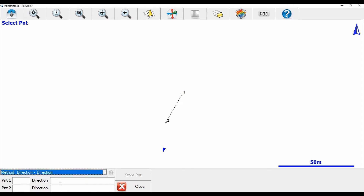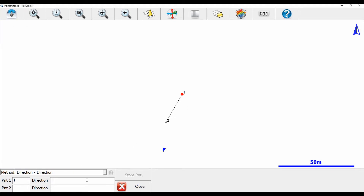Now you can see that I have an option for point one, direction, point two, and direction. I'm going to have to select the two points I want to intersect and then determine the heading or bearing for each. For point one, I'm going to select my point one, and for my direction, I'm going to choose 270 degrees, so I get a line just to the left of point one. When I do that, you can see that Field Genius automatically draws a red line.